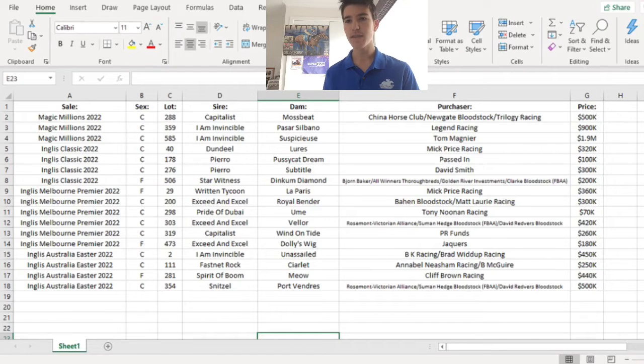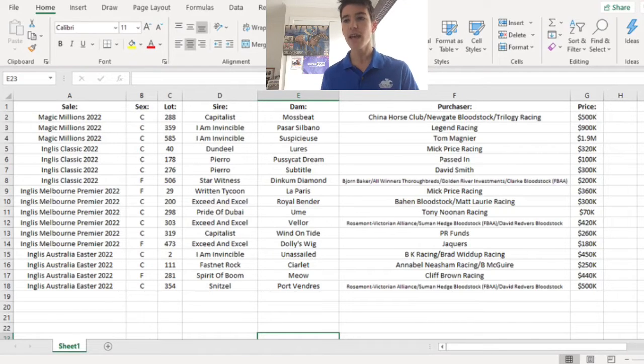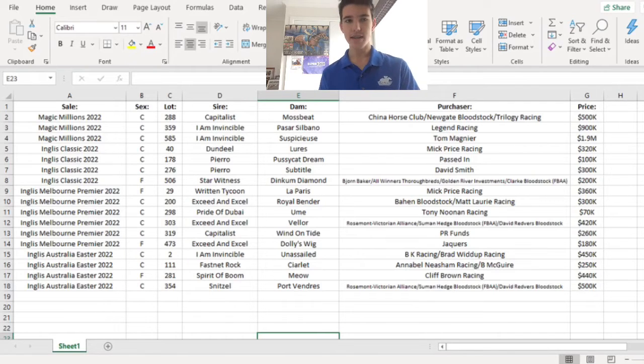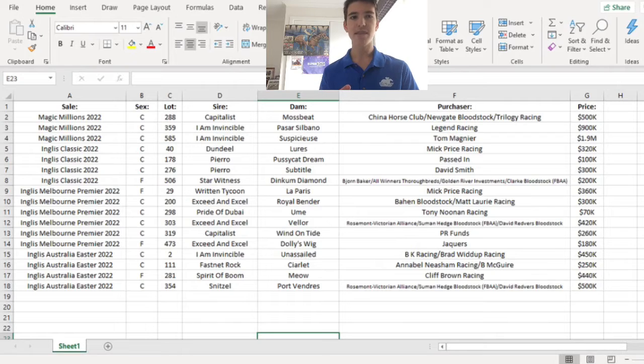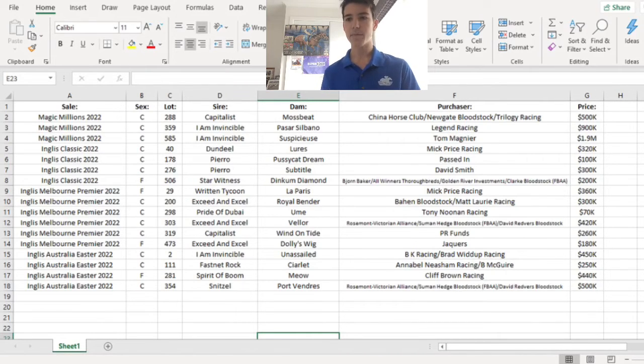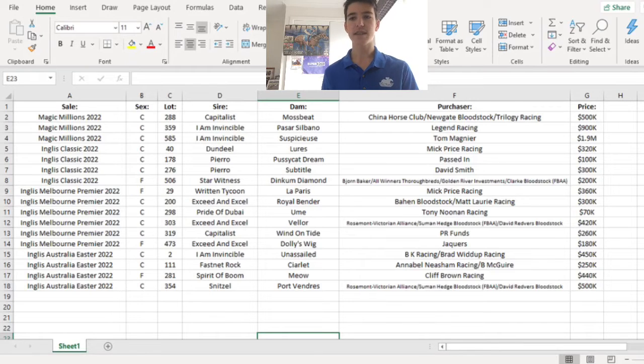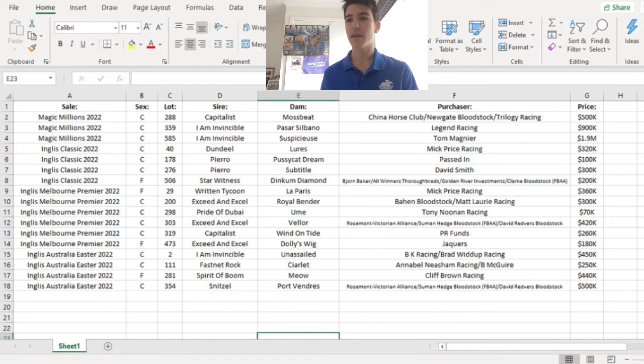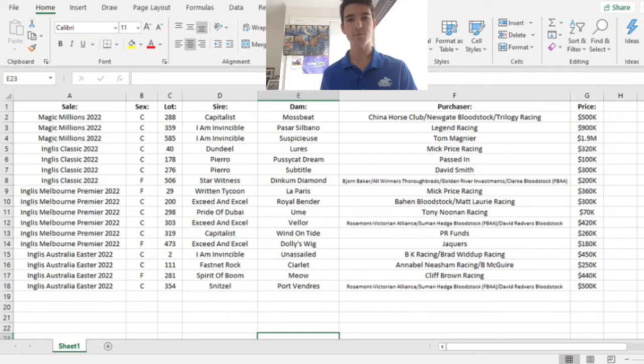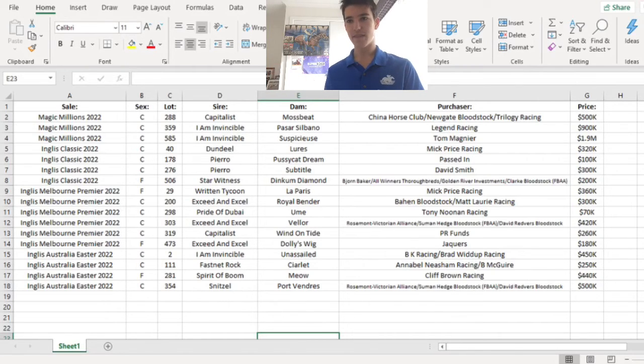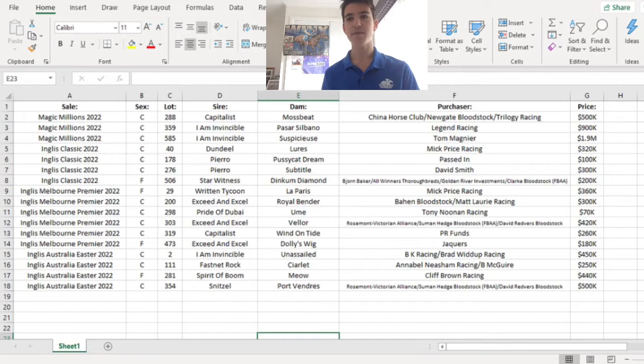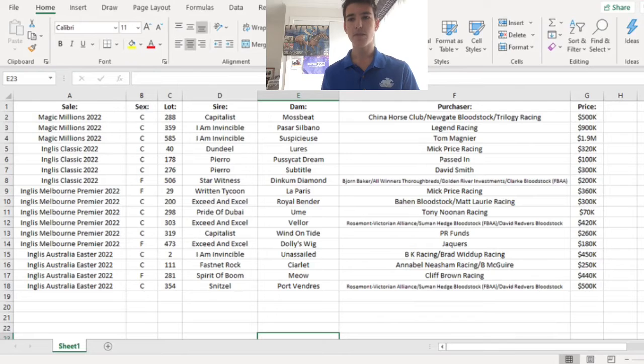The next one, the Exceed And Excel Velour Colt, going to be trained by the Rosemont Victorian Alliance. If you don't know who that is, they've got Duel, Brereton, that's the Rosemont colours with the blue sleeves. They name all their horses after former AFL players. This colt obviously possesses a lot of quality as well. It's why they're all in this bracket on my Excel spreadsheet. That one's going to do well.